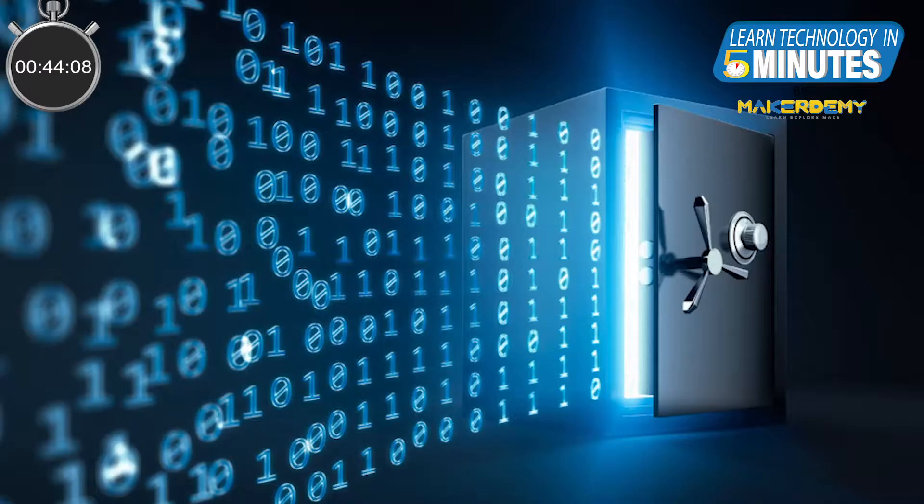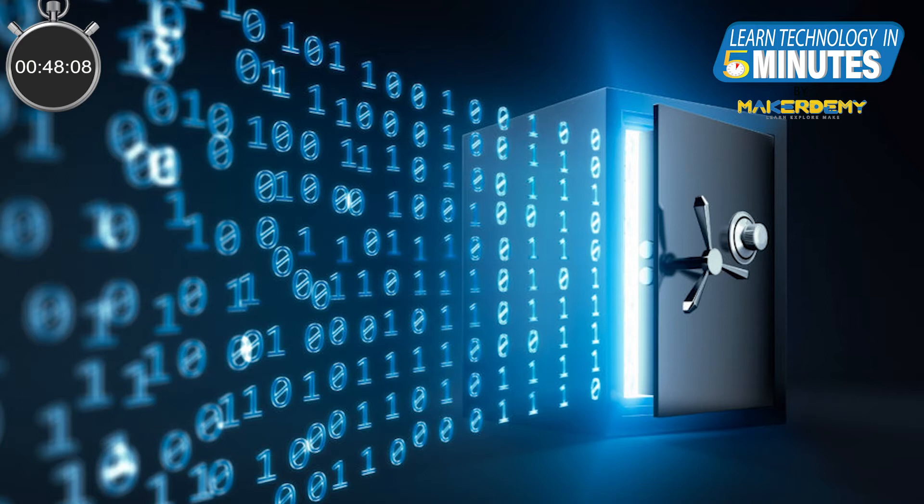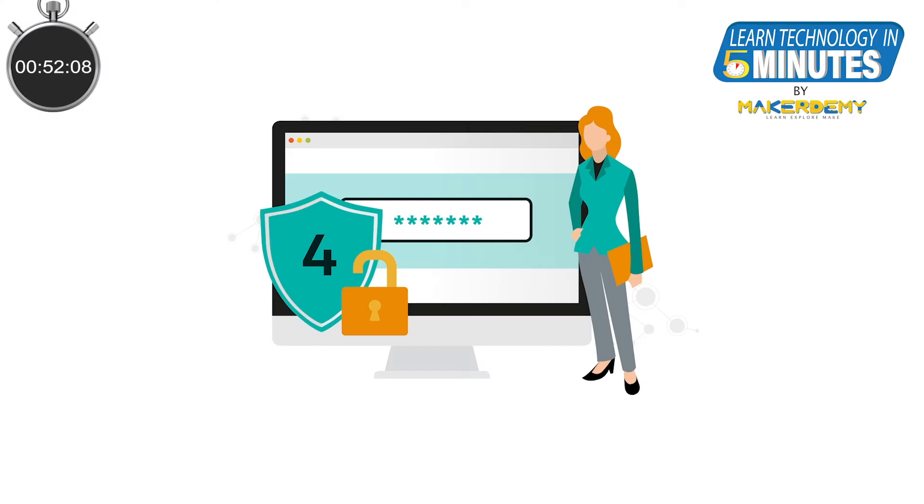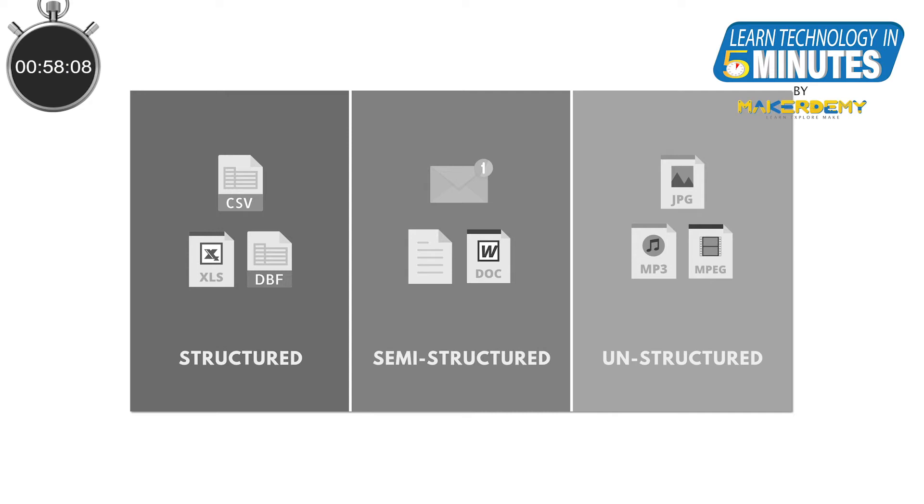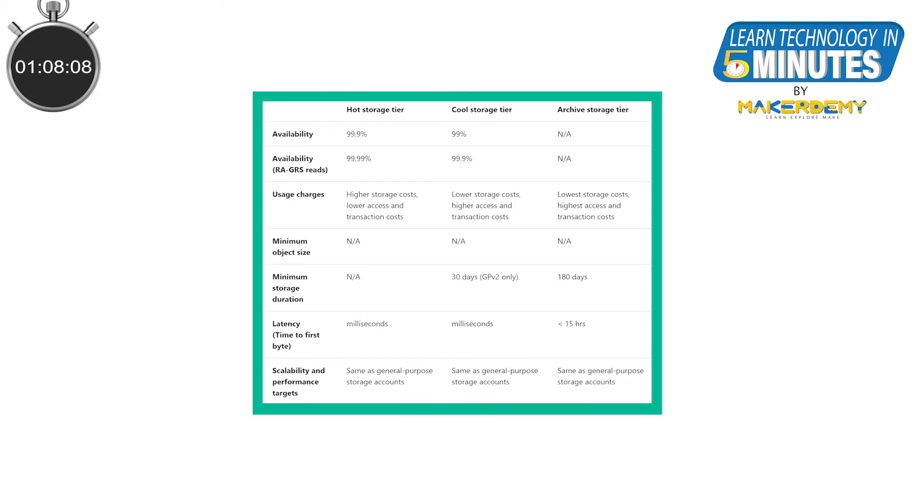Anytime you store your data, it is encrypted to make sure it is highly secure. You will also have control to manage who has access to that data. The best part about the storage service is, for every type of data, there is a dedicated service available. We will see them shortly. There are also storage tiers to prioritize your data based on the amount of usage.